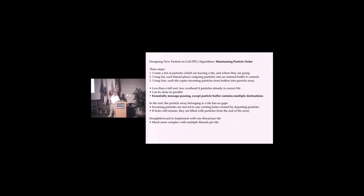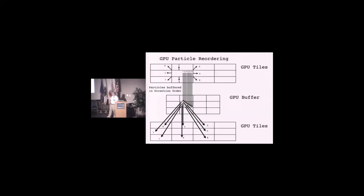The hard one was maintaining particle order. The way we did it is we first created a list of particles that are leaving a tile. Then, using the list, each thread places the outgoing particles into an ordered particle buffer. Then there's a synchronization and you're reading from that.